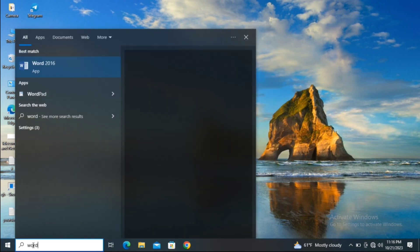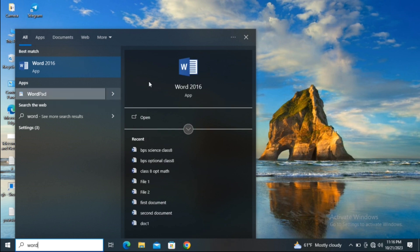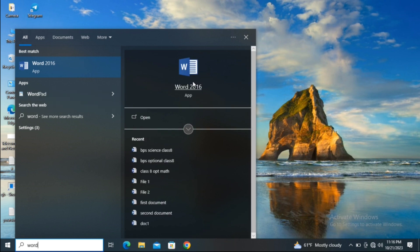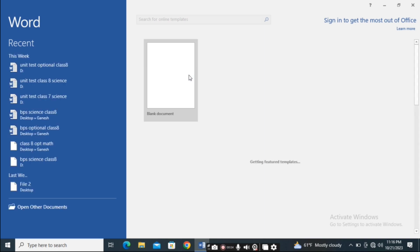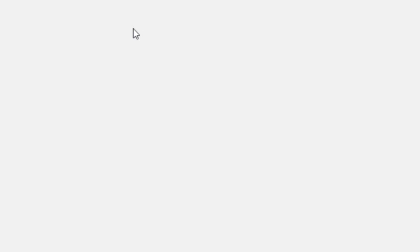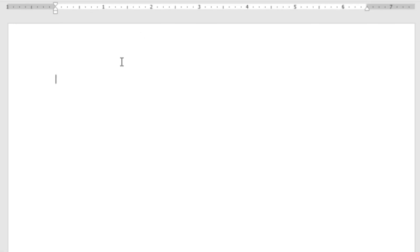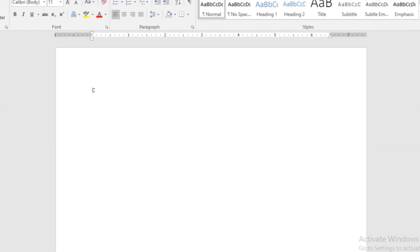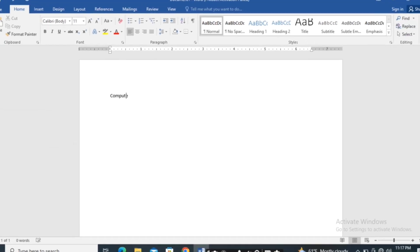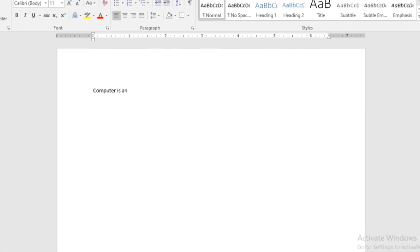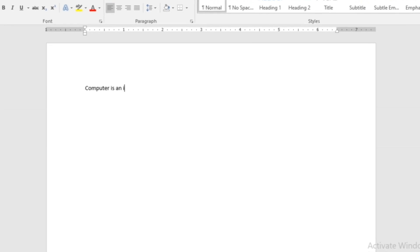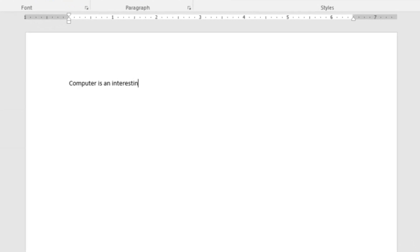I'll type 'Word' and you can see the applications appear — just click on this icon. First of all, open a blank document and I will type something like 'a computer is an interesting subject.'